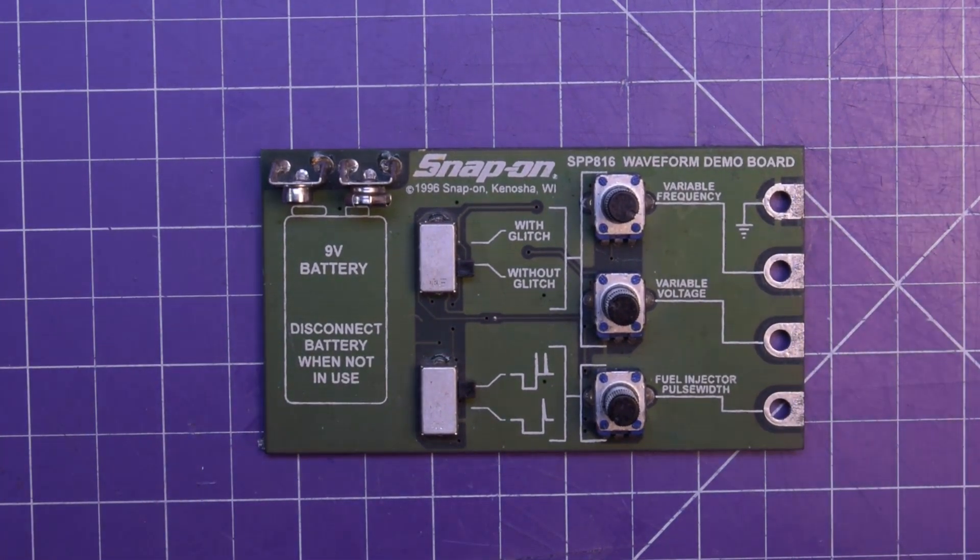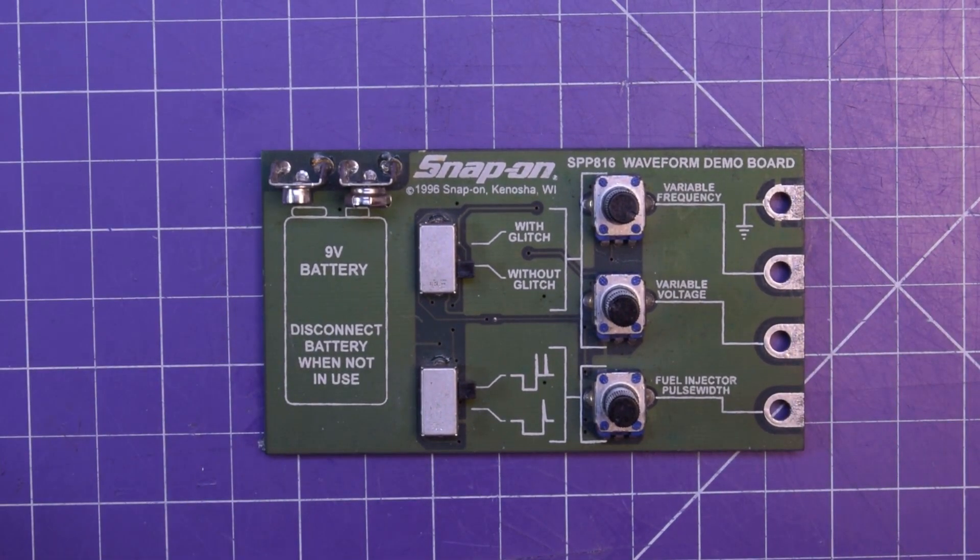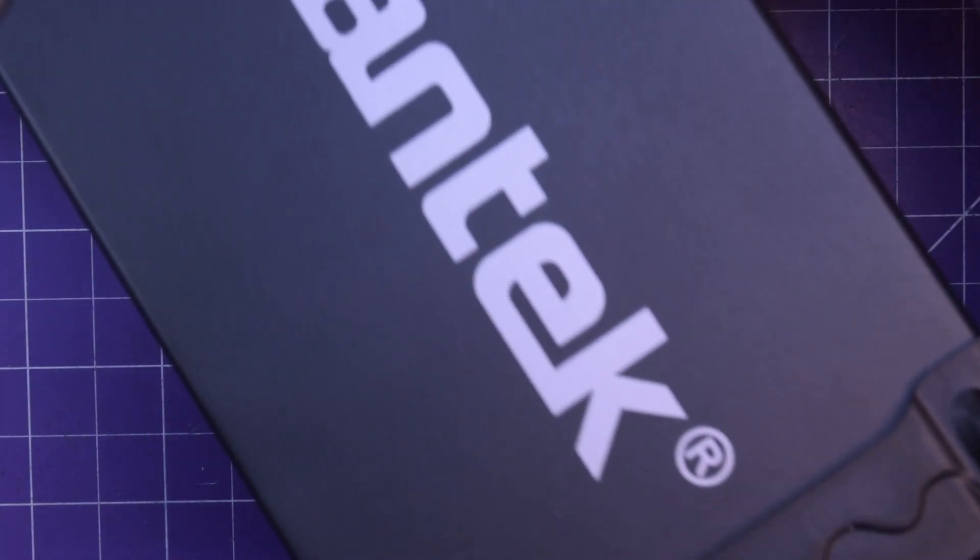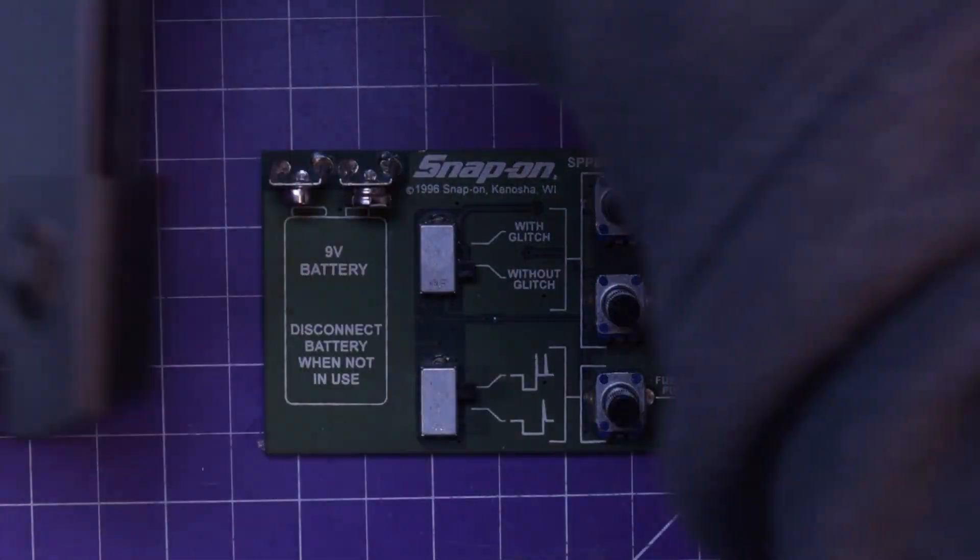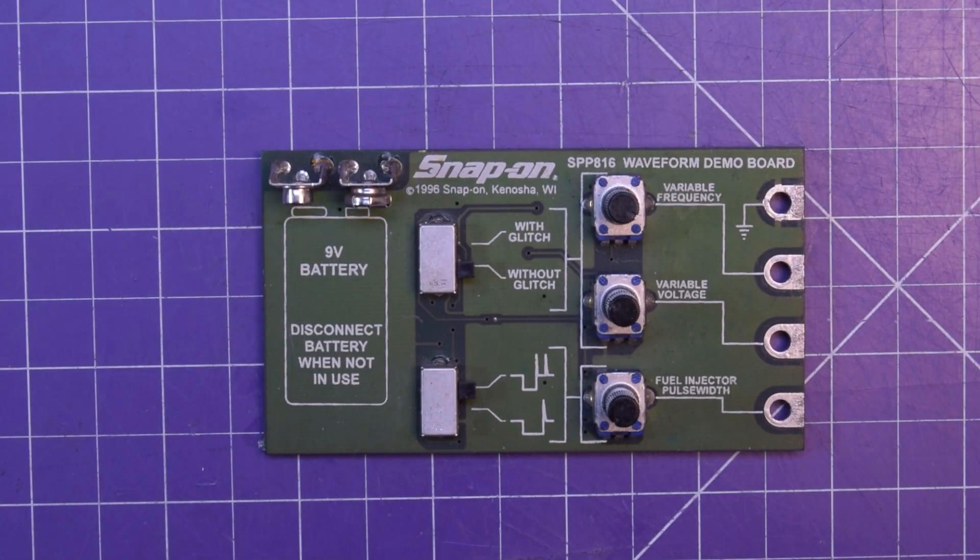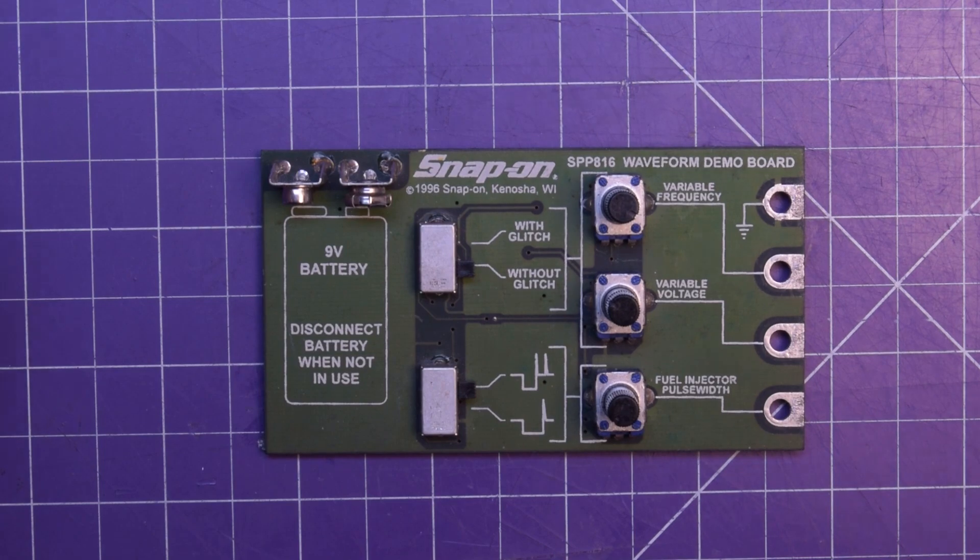And then we're going to hook this up to an oscilloscope. And I'm going to be using the Hantek 6022BE. This is an oscilloscope I've had for a little bit, a USB one.